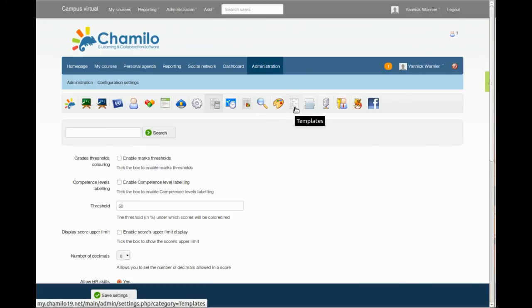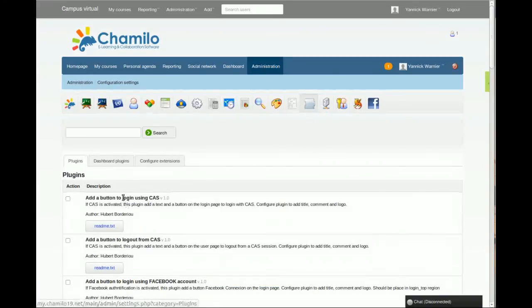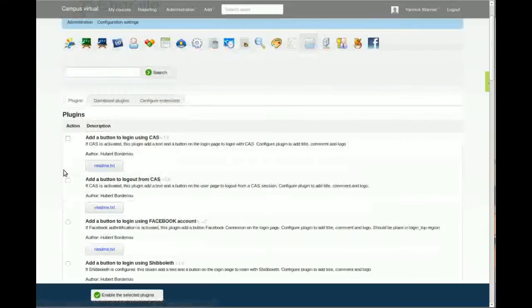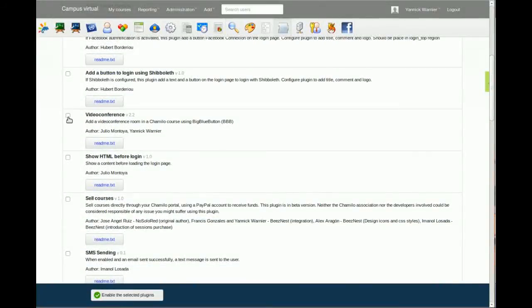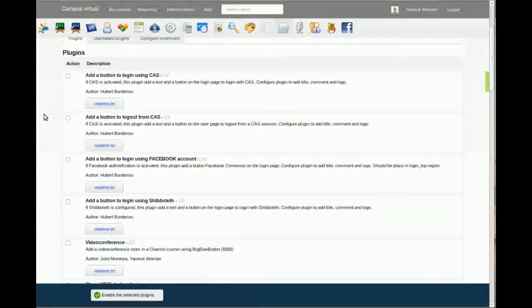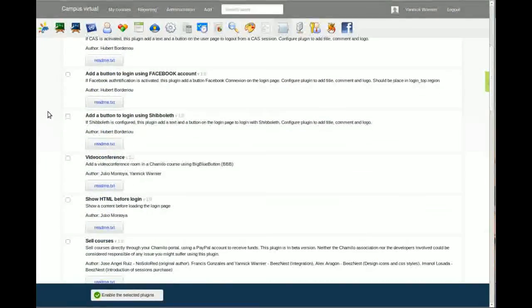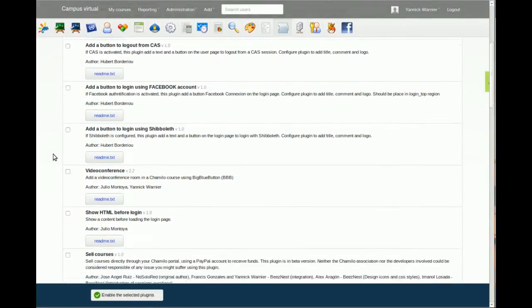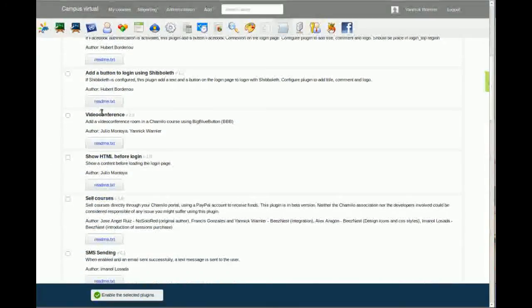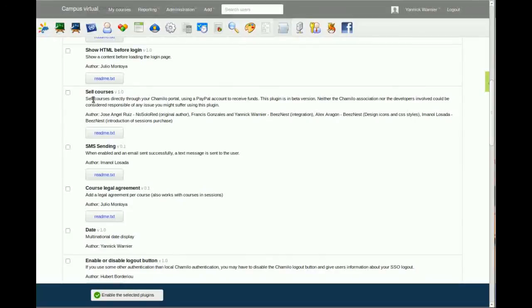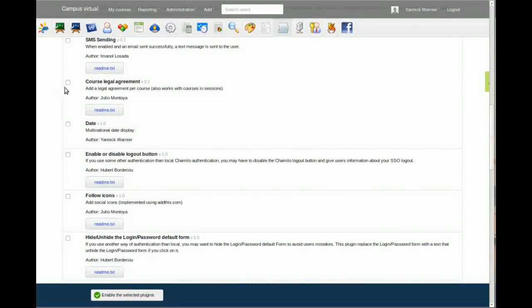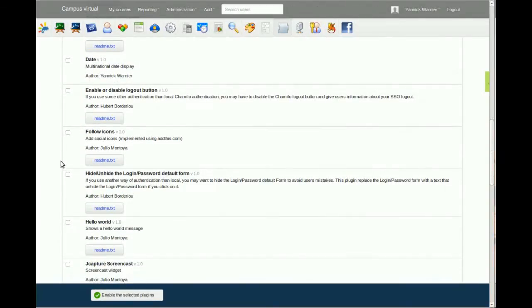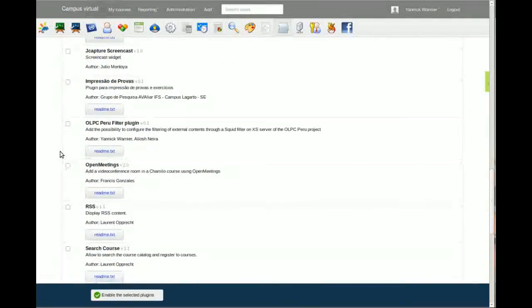The plugins is our next step. If I click on this one, I'm going to find a series of plugins that I can enable. Between those plugins, there are some interesting stuff like Shibboleth button, Facebook button. They're all authentication methods. Then you have the video conference. You have the possibility to sell courses, to send SMSs, to review course legal agreements. There are a lot of options. You should probably check them.